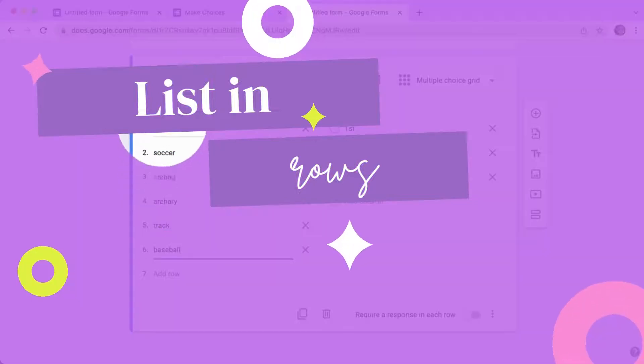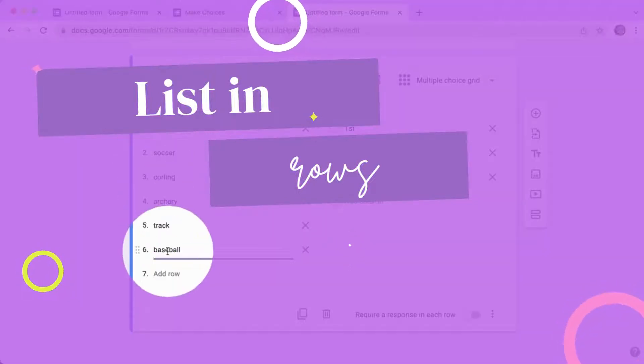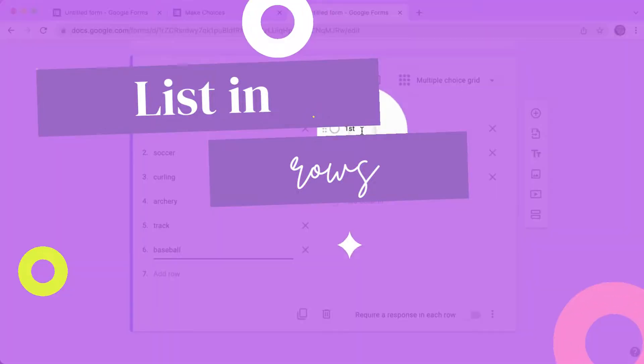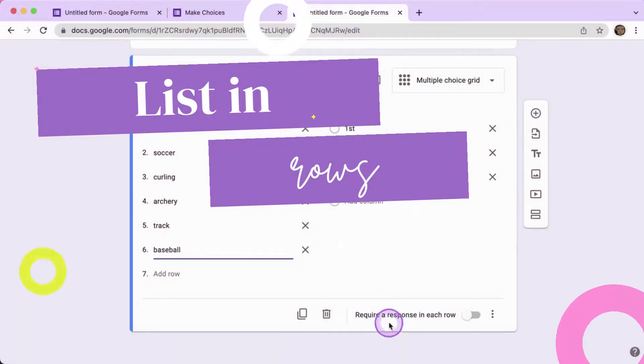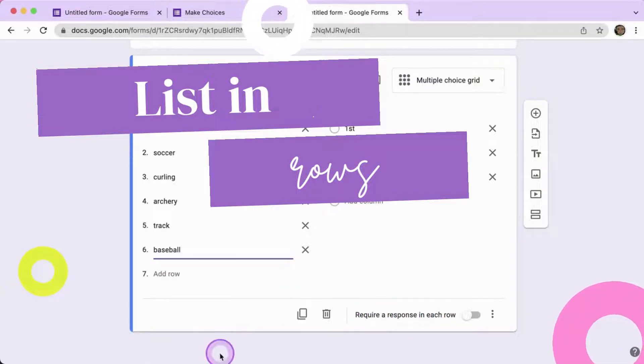Notice that there are more choices than they need to choose from, which is why we do not want to require response in each row.